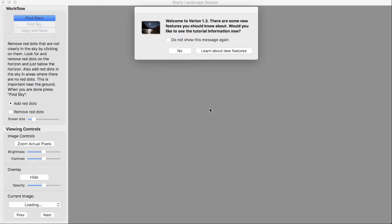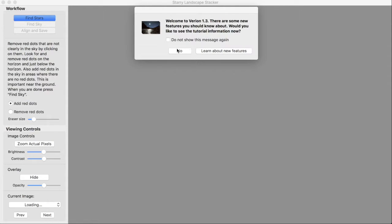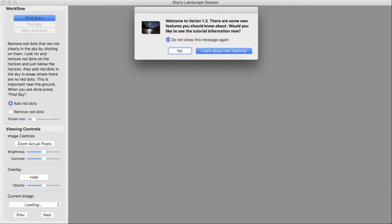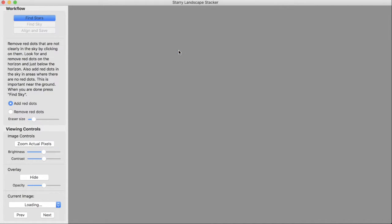When you first start the application, it offers to show you some documentation. If you have been using Starry Landscape Stacker in the past and you use the new version, version 1.3, it will first offer to show you some documentation on using version 1.3, or it may offer to show you, if you're a new user, documentation for new users. You can stop this window from appearing by clicking this box here, but I'll leave that unclicked and we'll just skip past here for now.